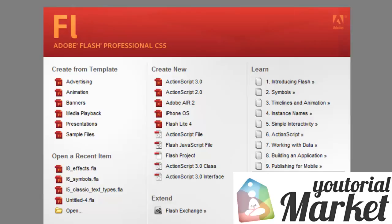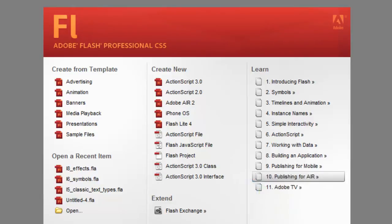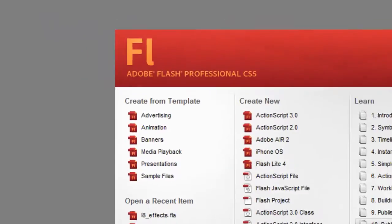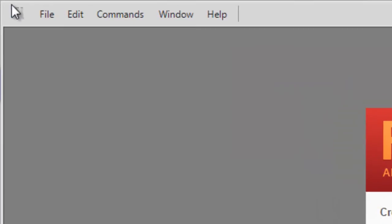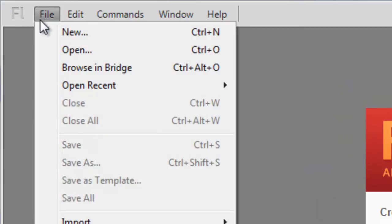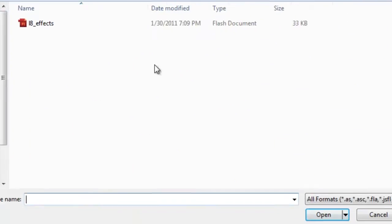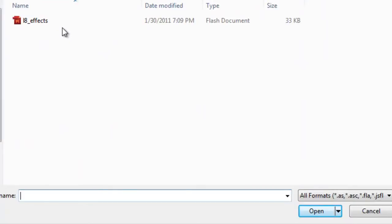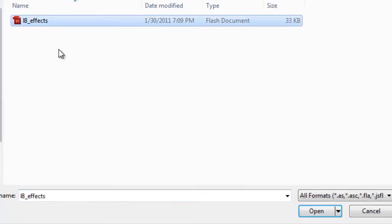So to begin, let's download the example file that I've included with this lesson. Just click on the link in your details box to download it. Once you've done that, let's open the file by going to File, Open. Choose the file from where you saved it and click Open.